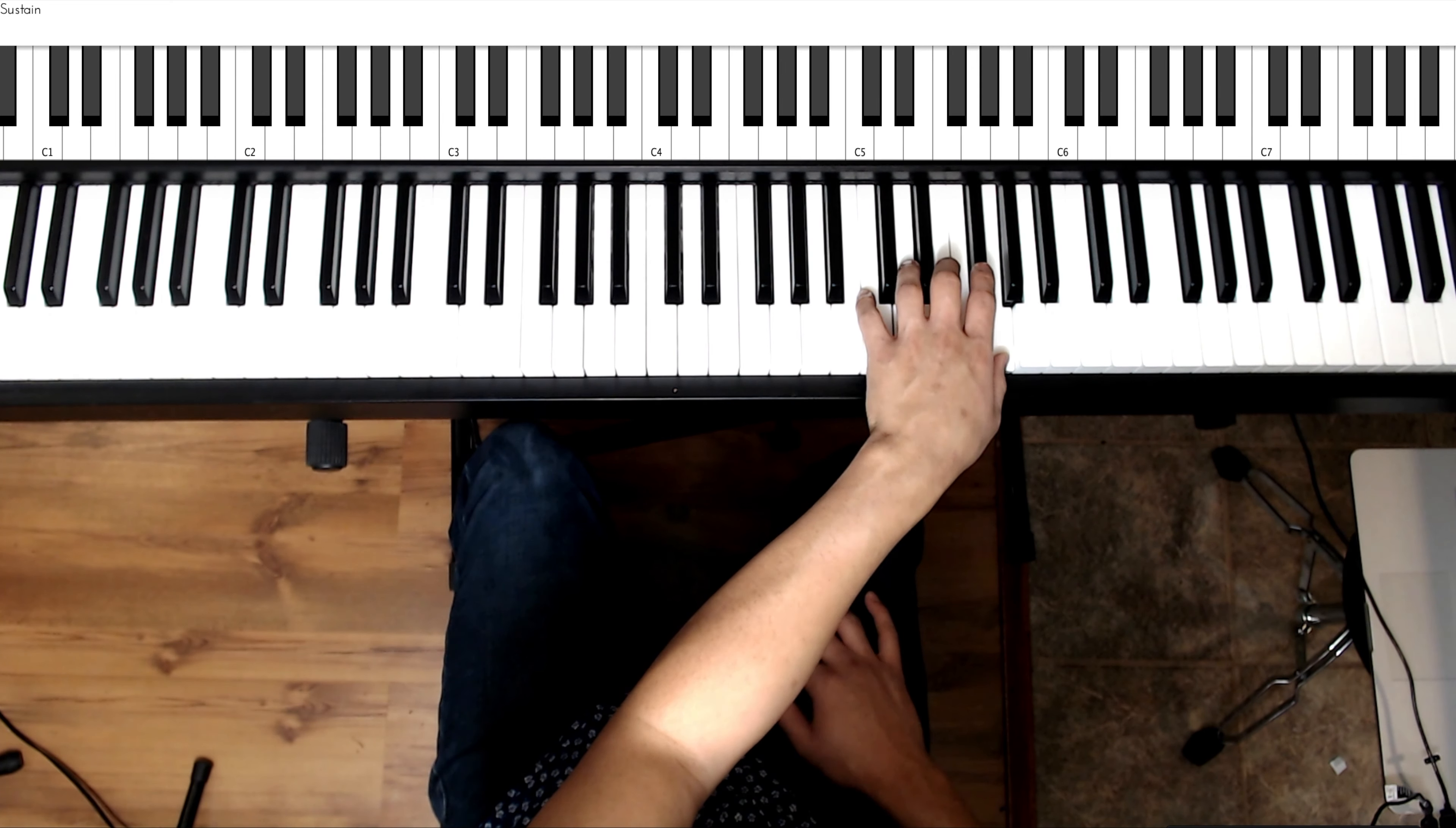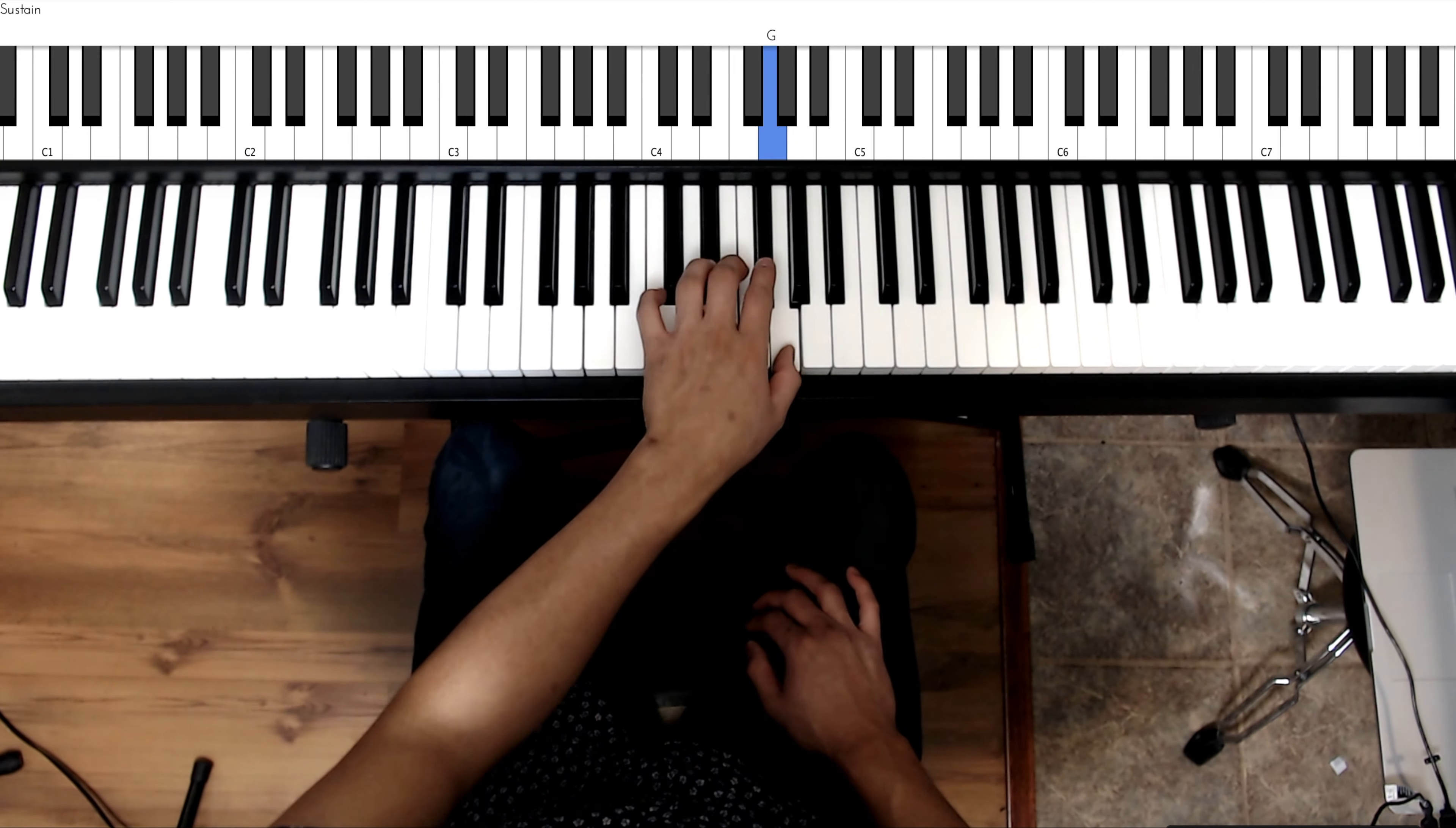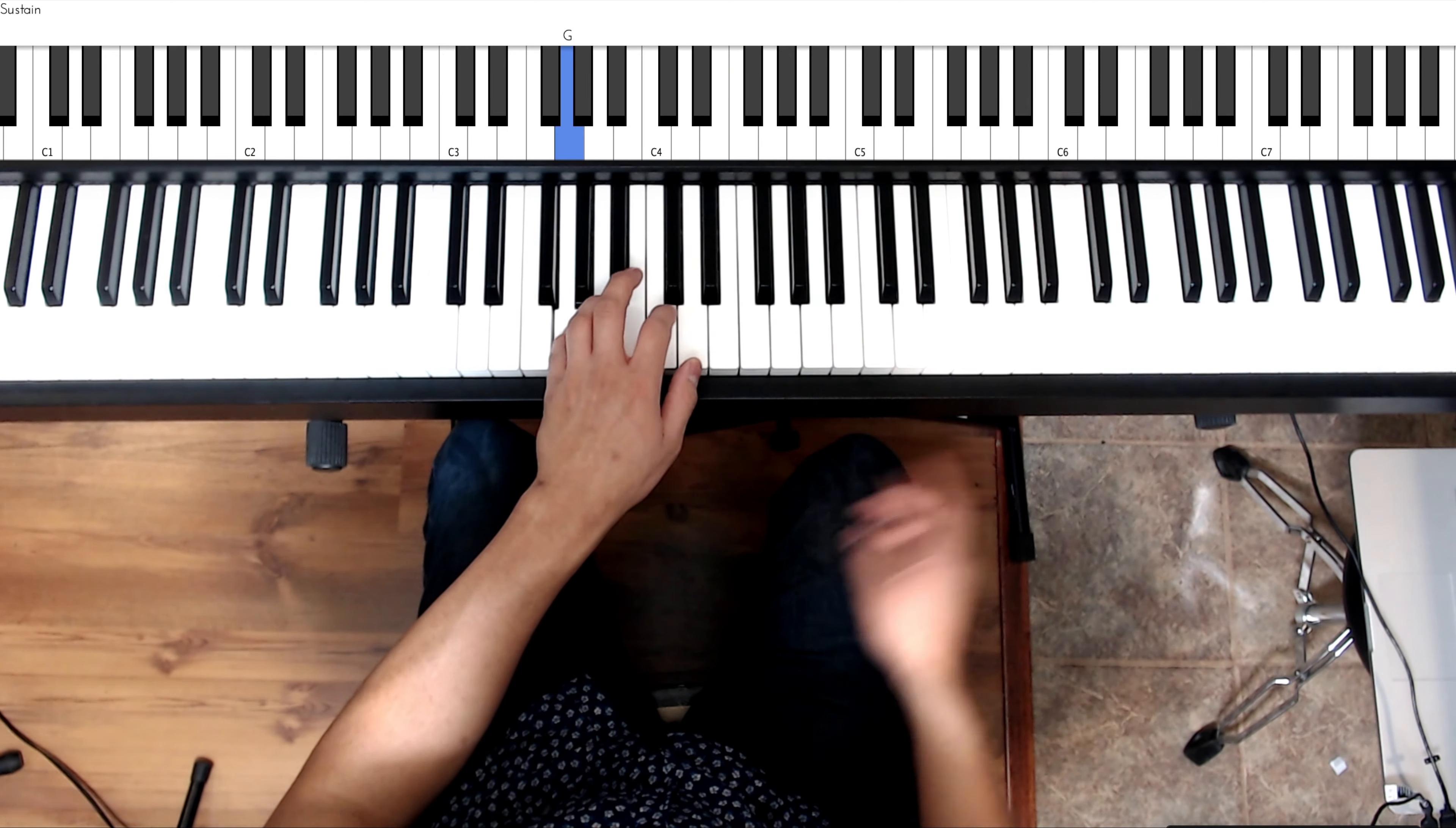Then we go back down: G, F sharp, E, cross over to D, C, B, A, cross over to G, F sharp, E, cross over to D, C, B, A, G.